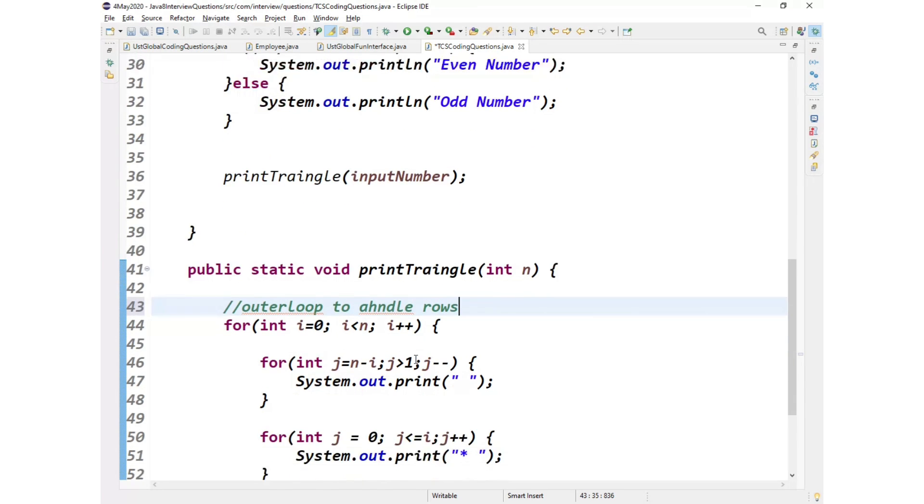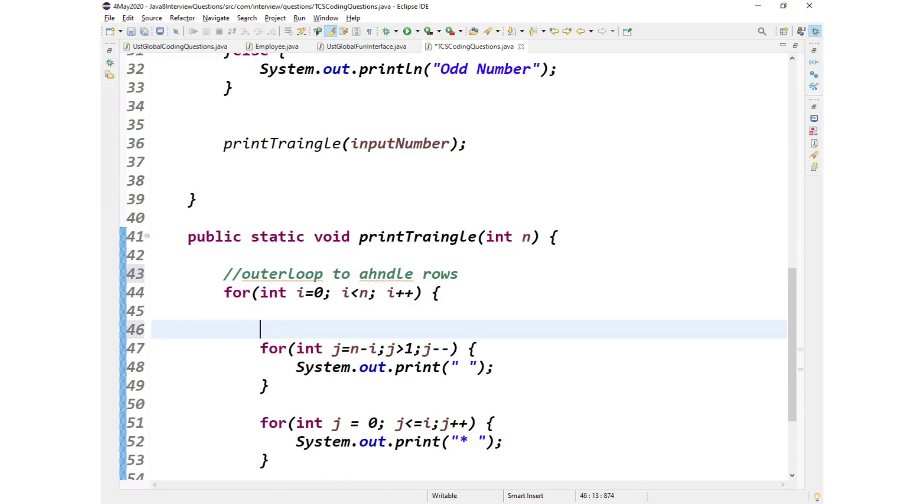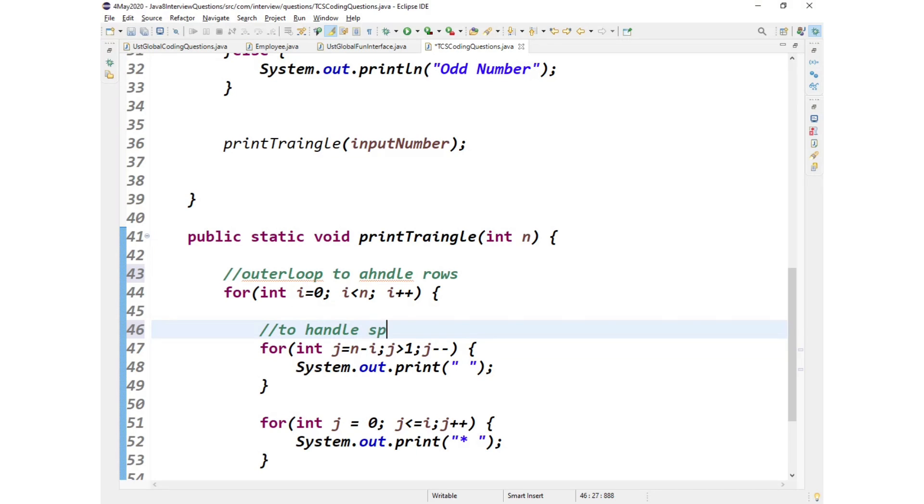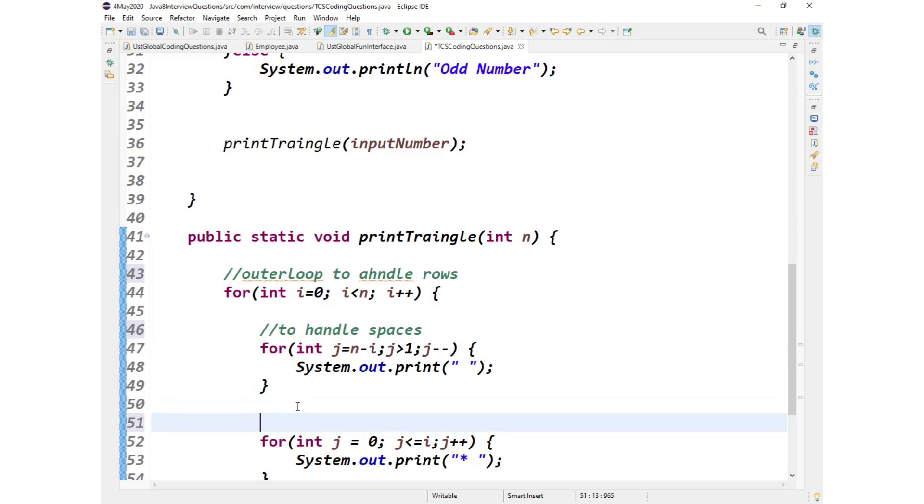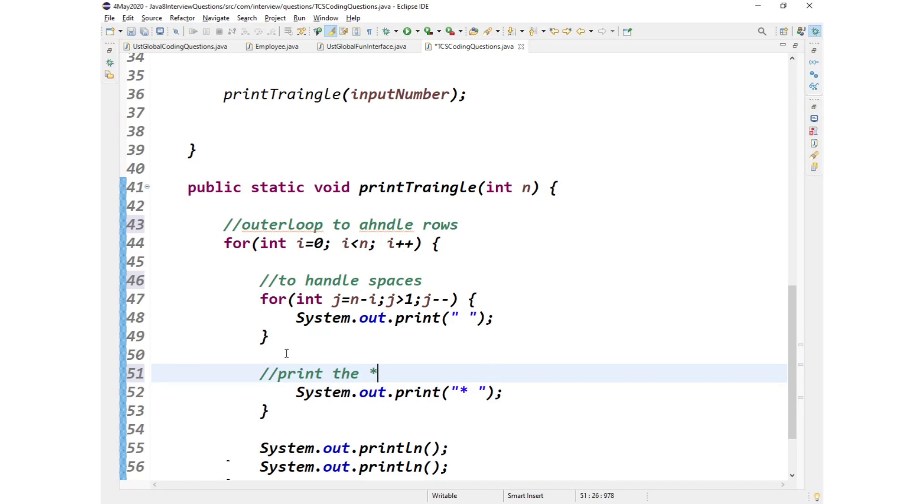Okay, so next this for loop, this inner loop to handle spaces, to handle spaces. And the third inner loop is to print the stars, print the stars.